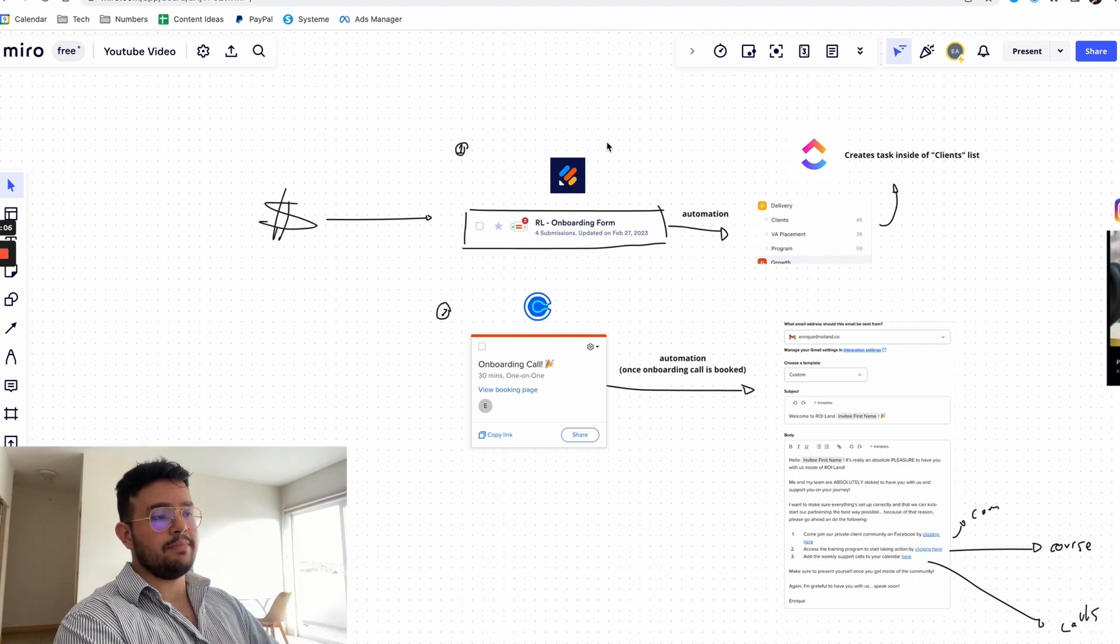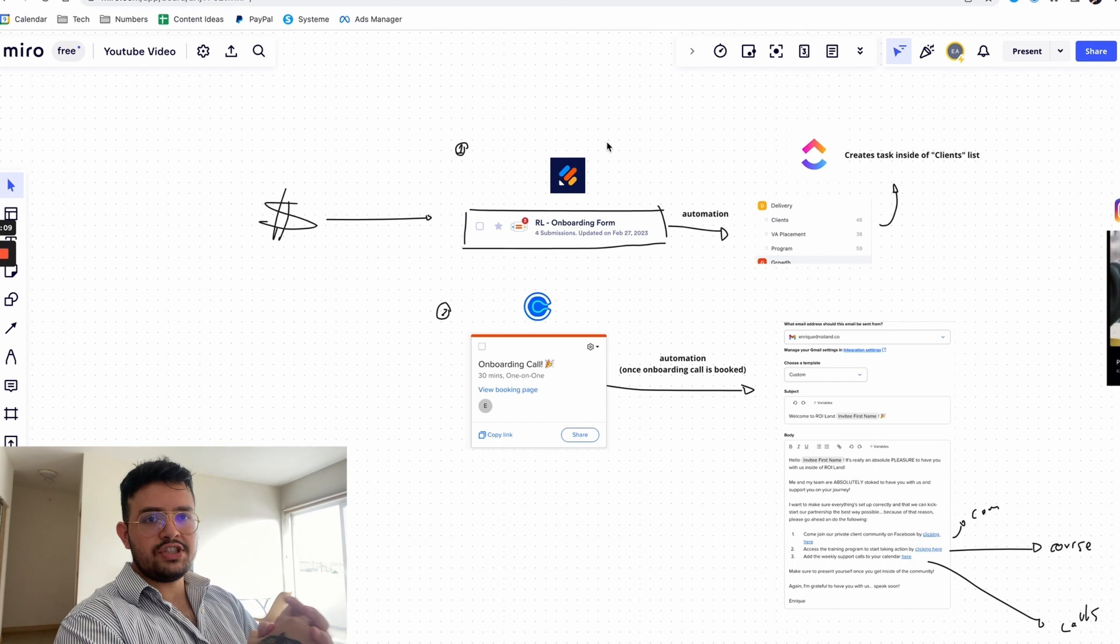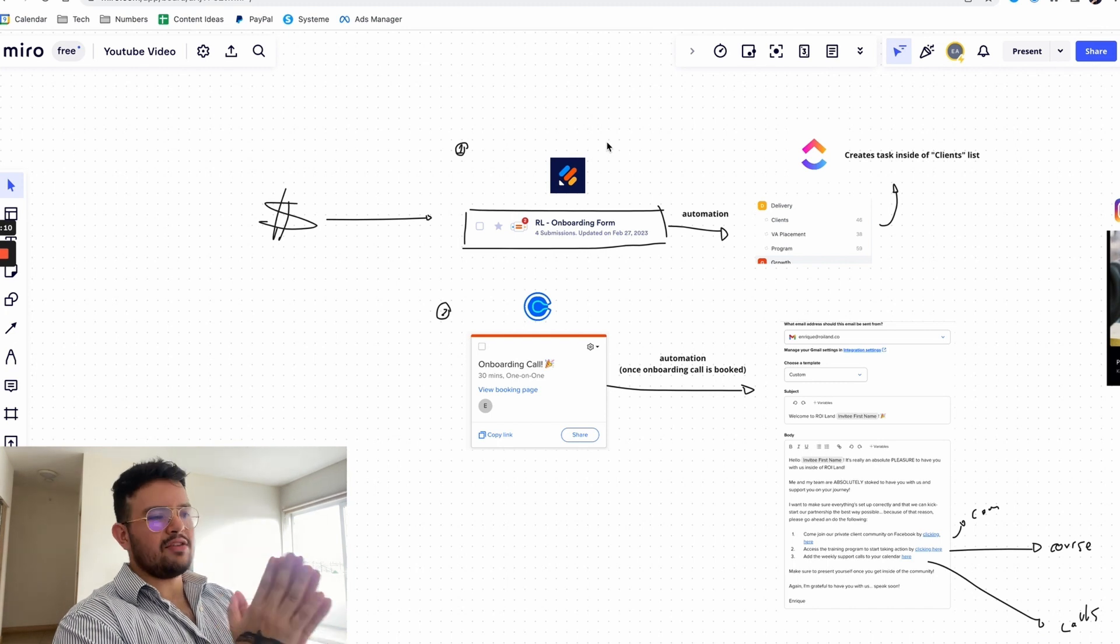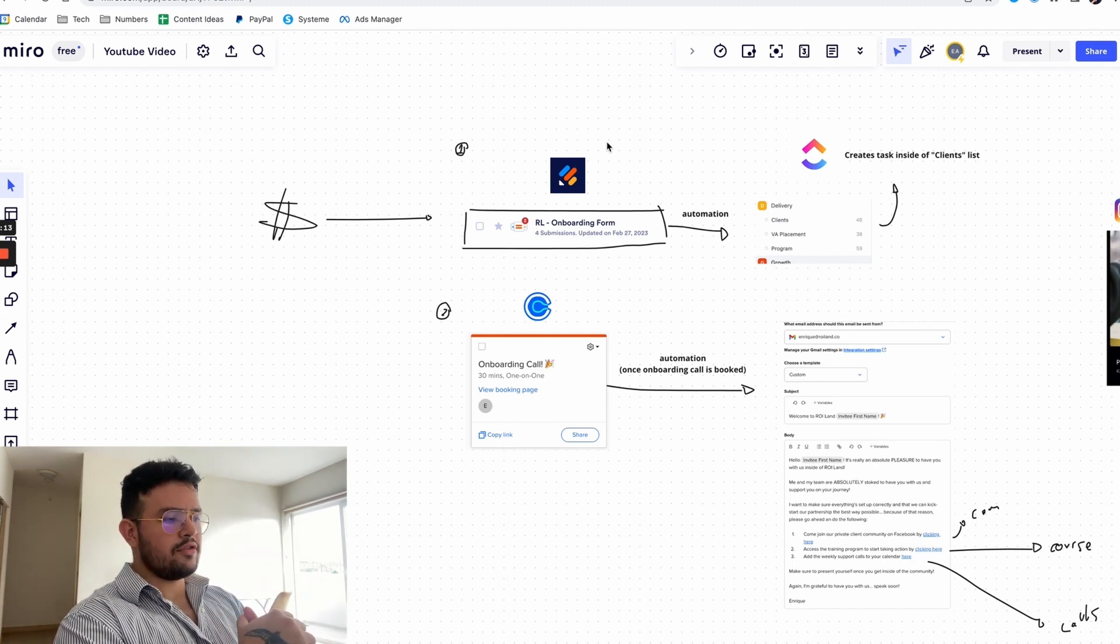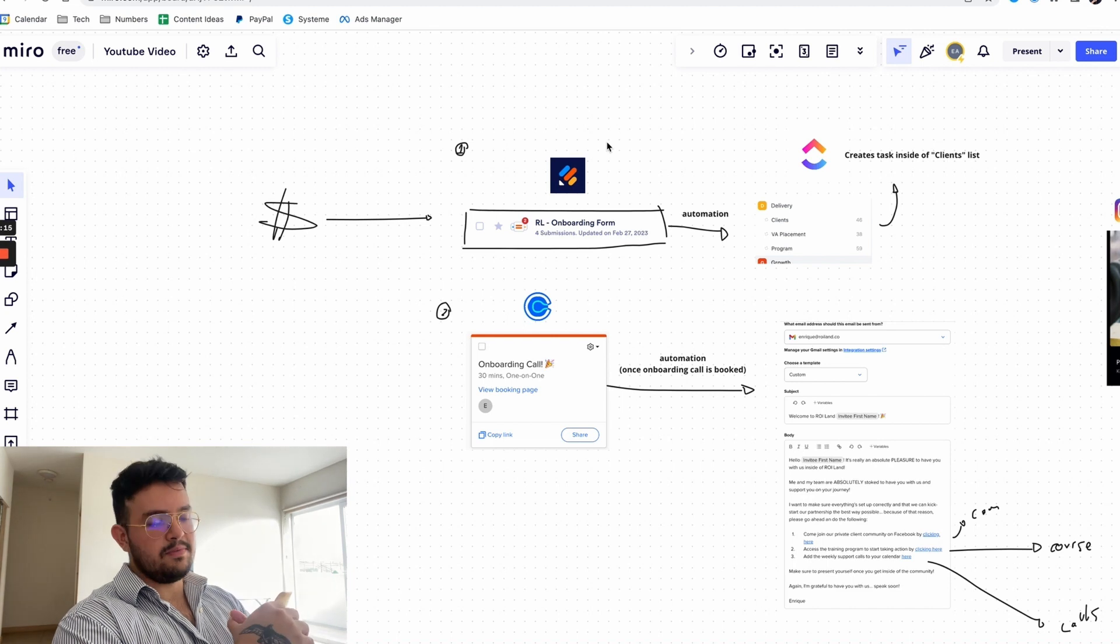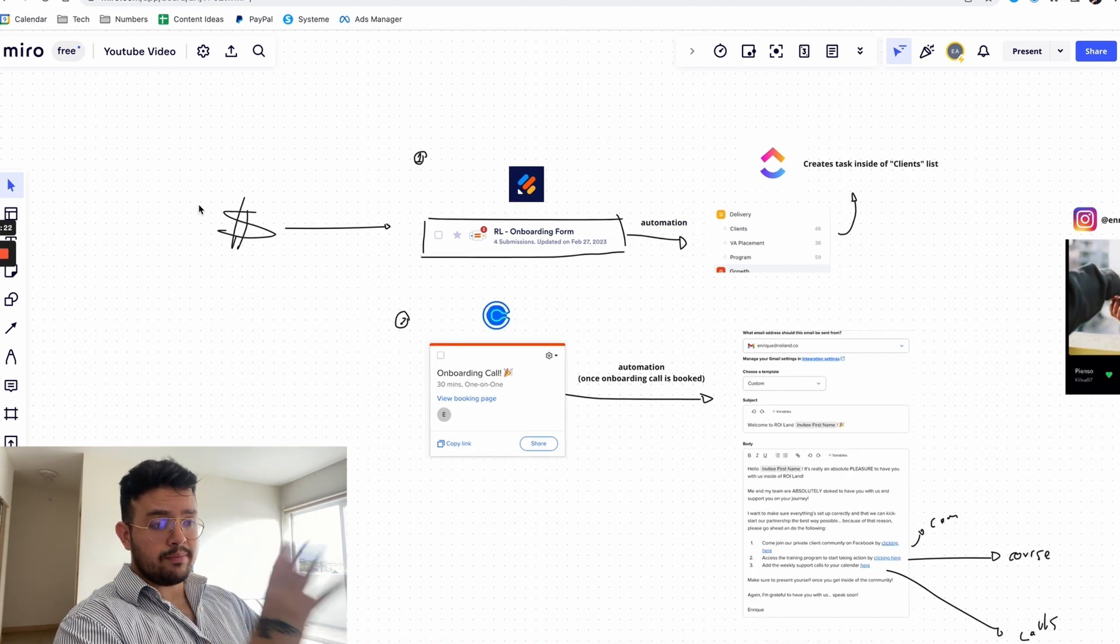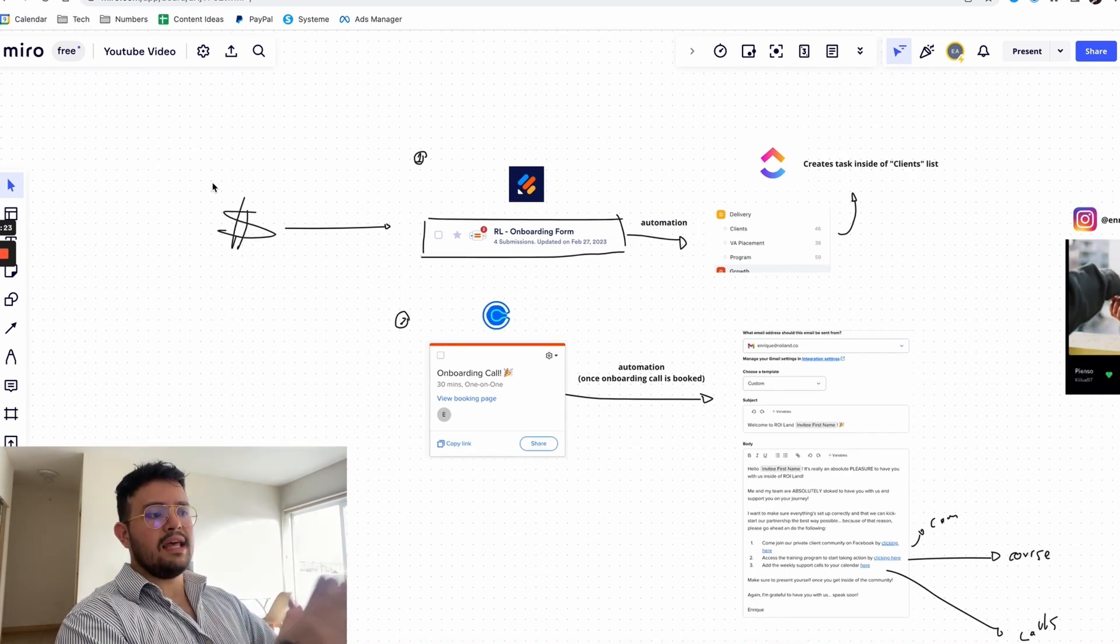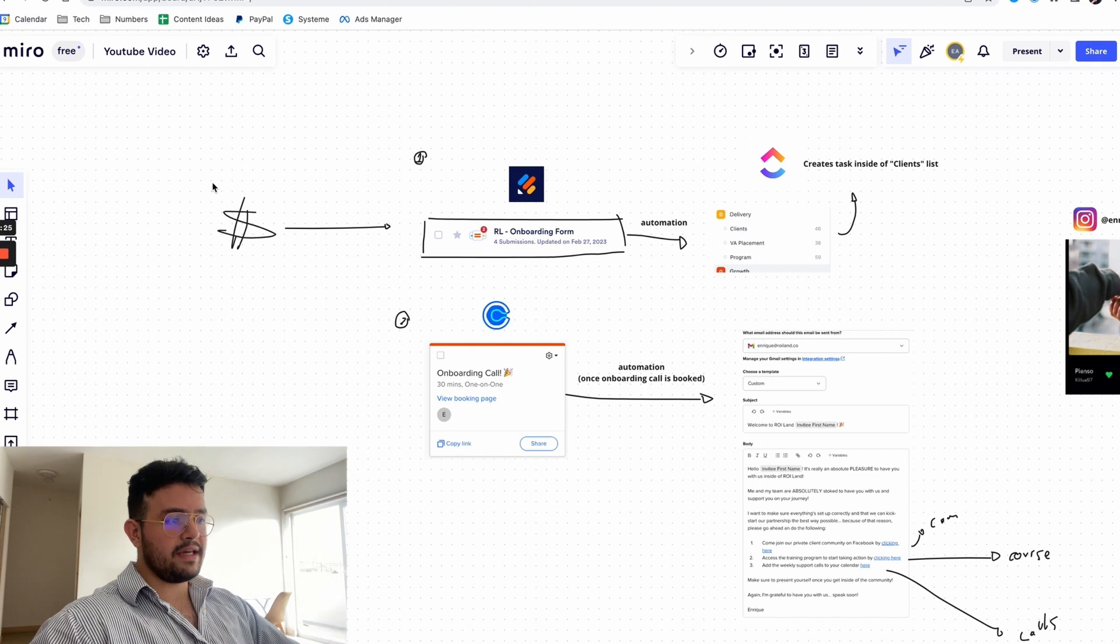Now this is something that we use for agency and coaching clients but honestly this is something that you can also use if you run any sort of high ticket service-based business. First of all let me walk you through the process and then I'm going to show you the install of every application.